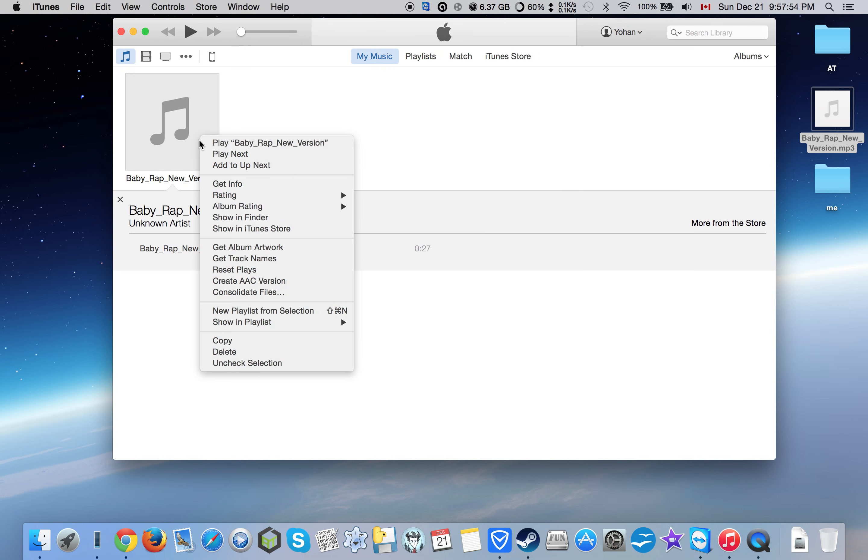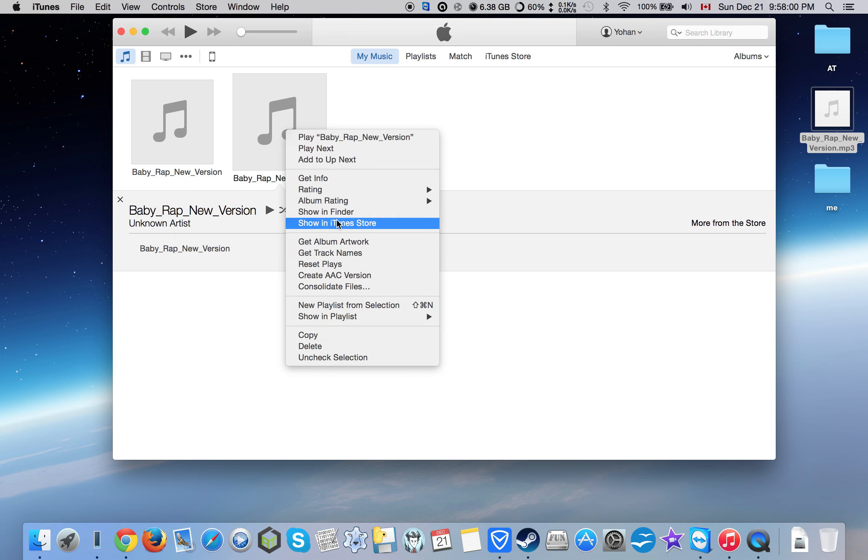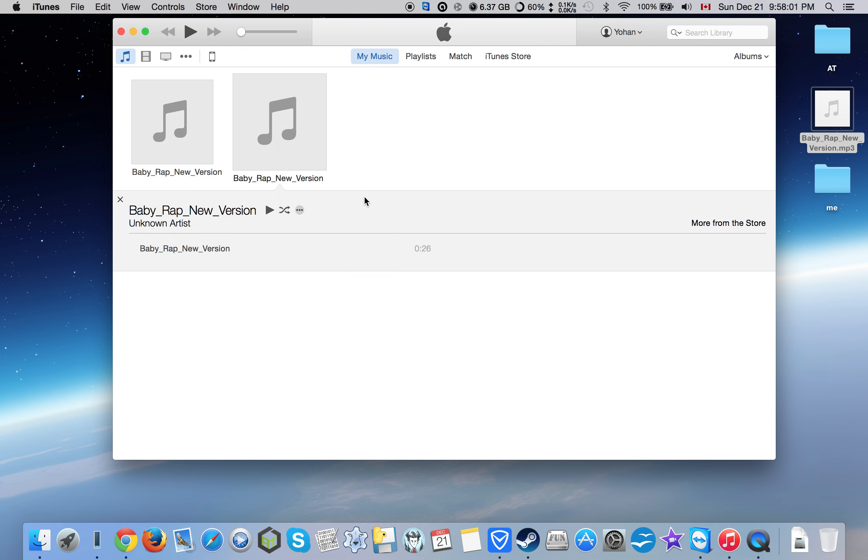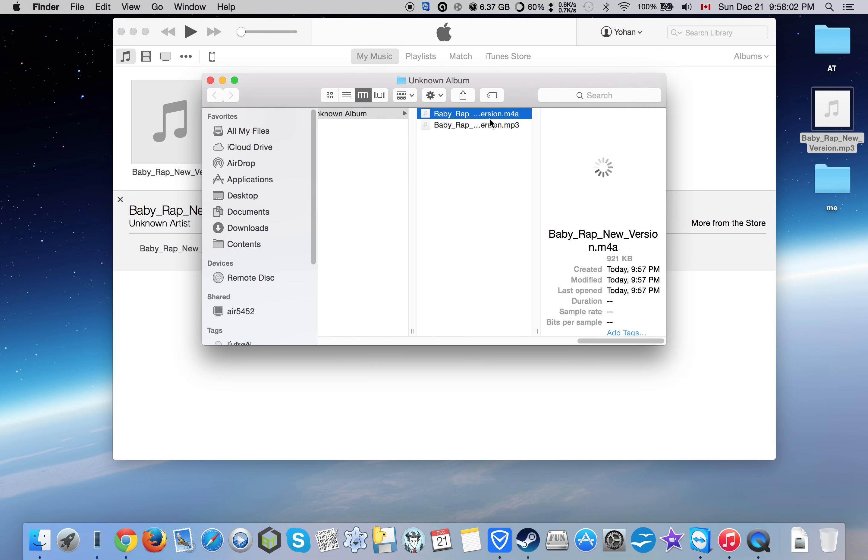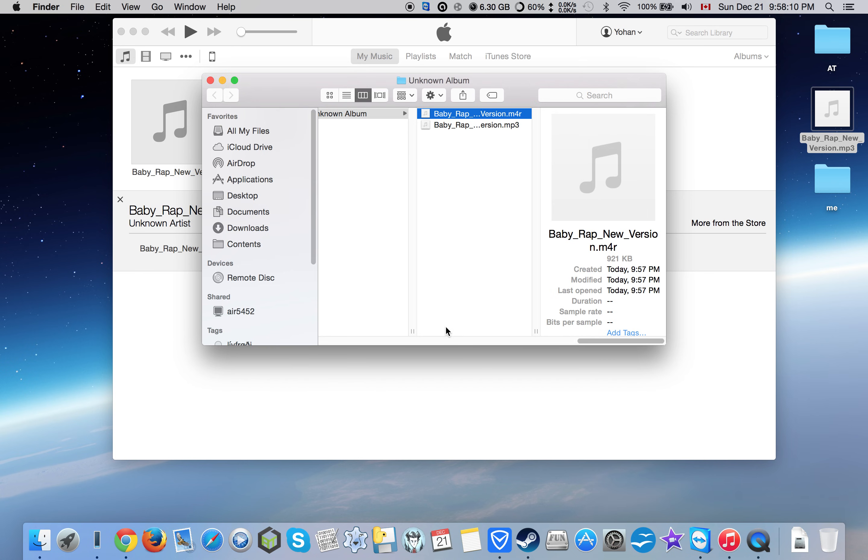After you've done that, create an AAC version. Then go to Show in Finder, rename the extension at the end from .m4a to .m4r, and drag it into the desktop.